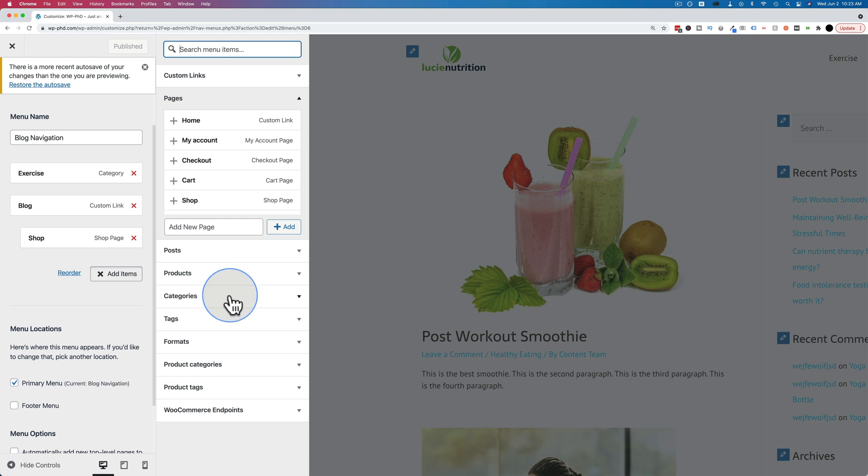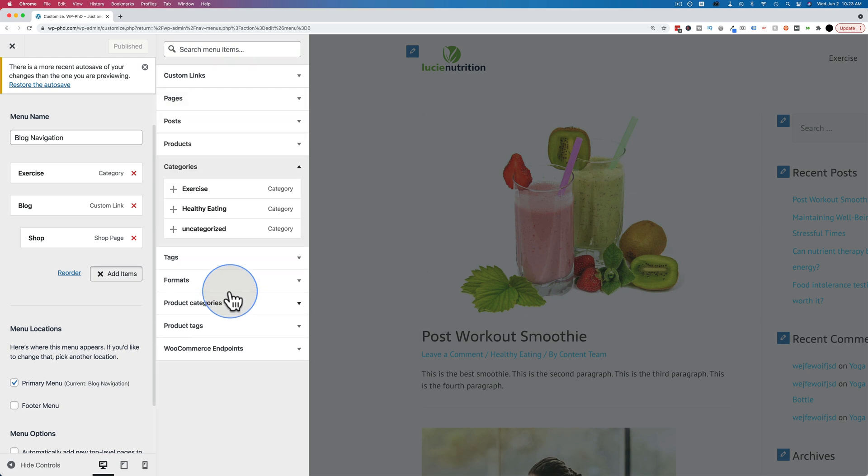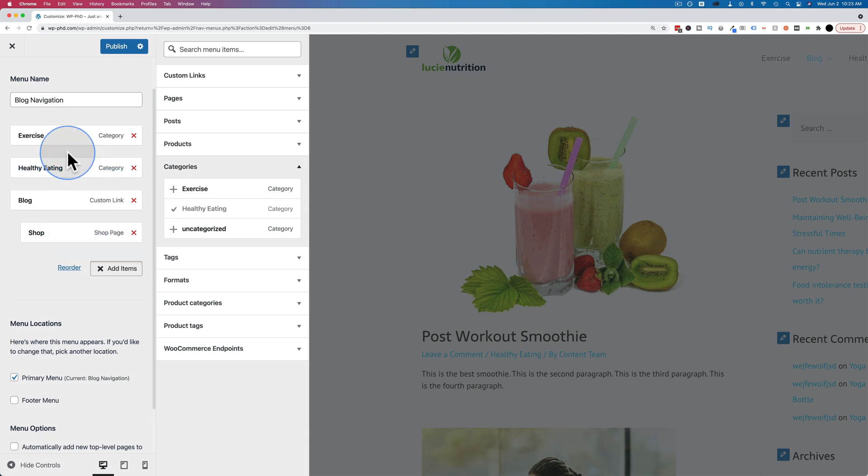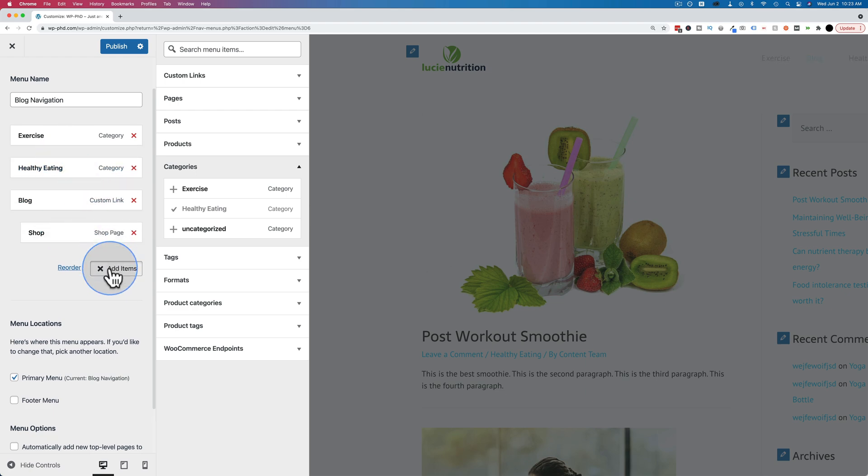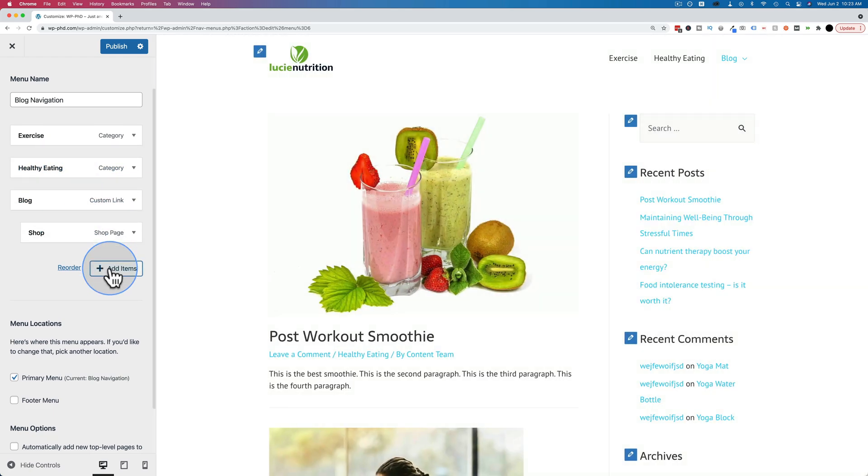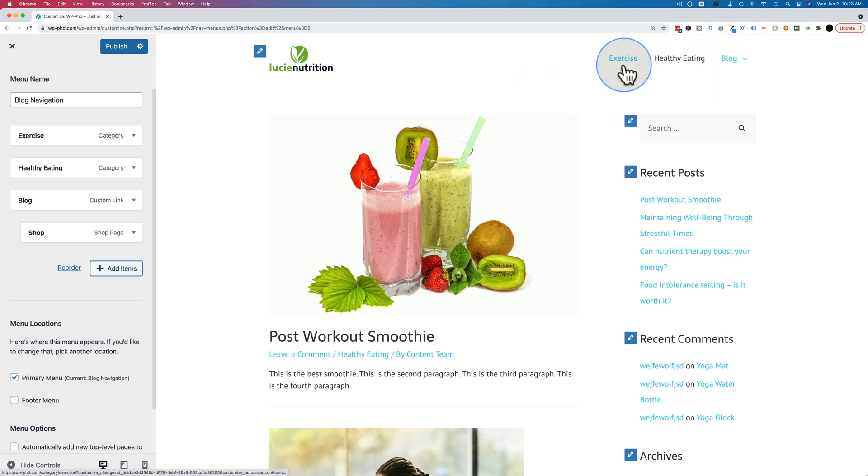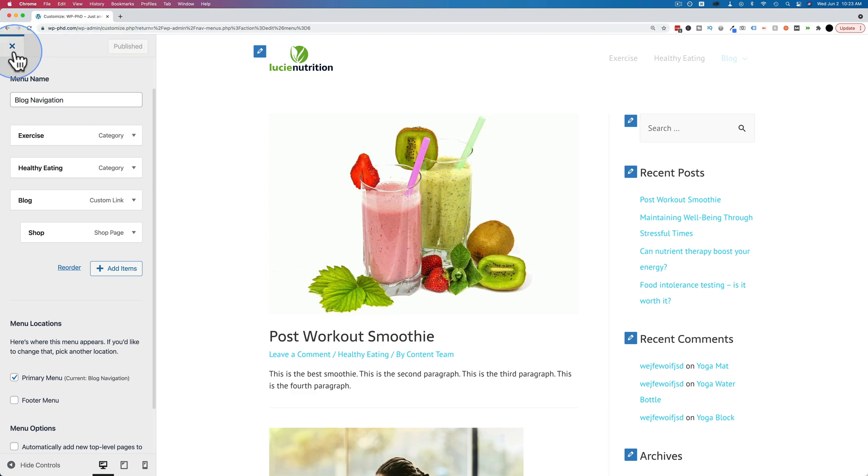And let's add healthy eating. Let's drag it below exercise, close add items, and we see it's already in the menu in this preview area over here. Now if we click on publish, that will save our changes, and that change is live.